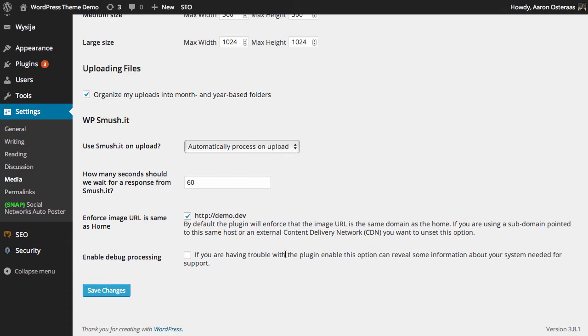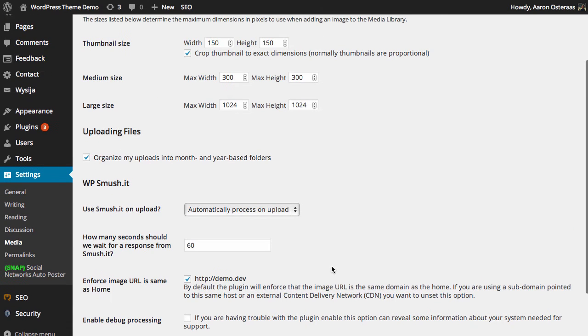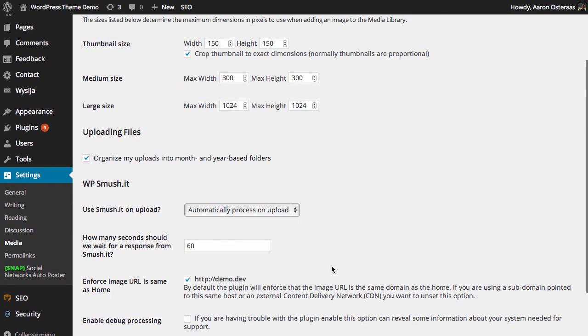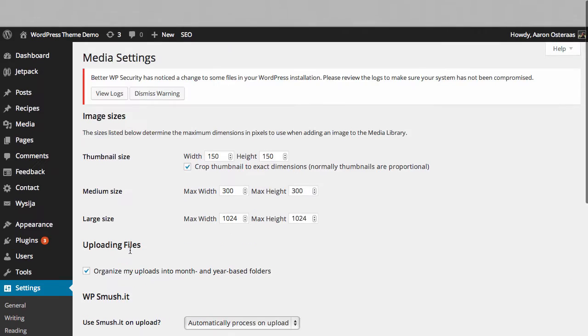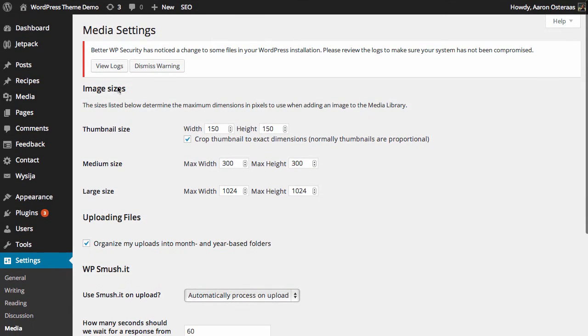Finally, if you're having problems with the plugin you can enable debugging. So we haven't changed anything there so no need to save changes. And that's what you need to do to set up Smushit. It'll take care of everything thereafter. You don't need to worry about it.